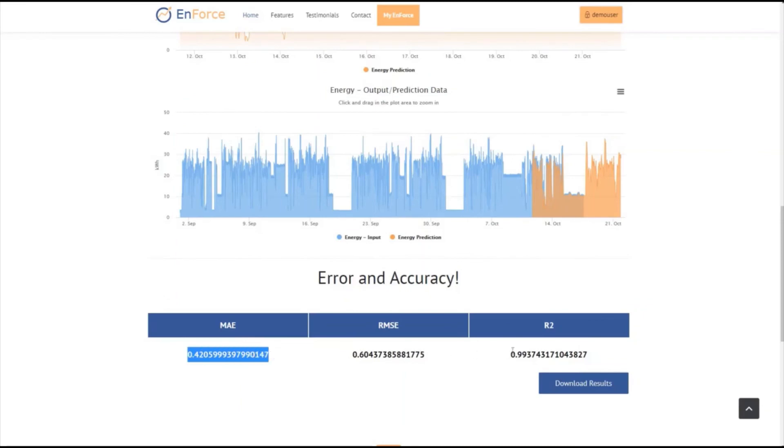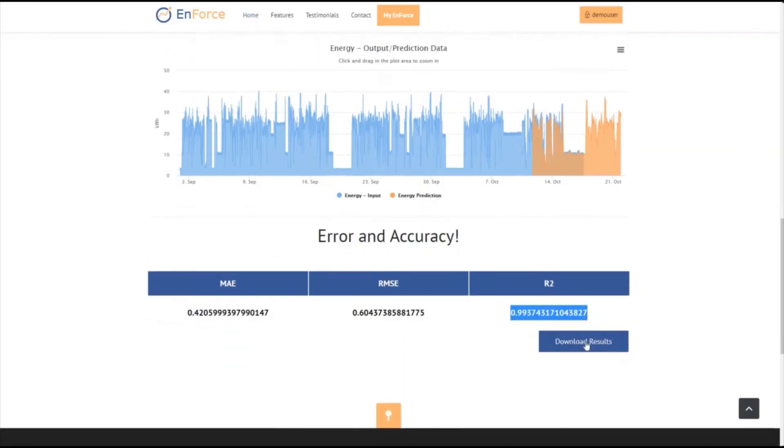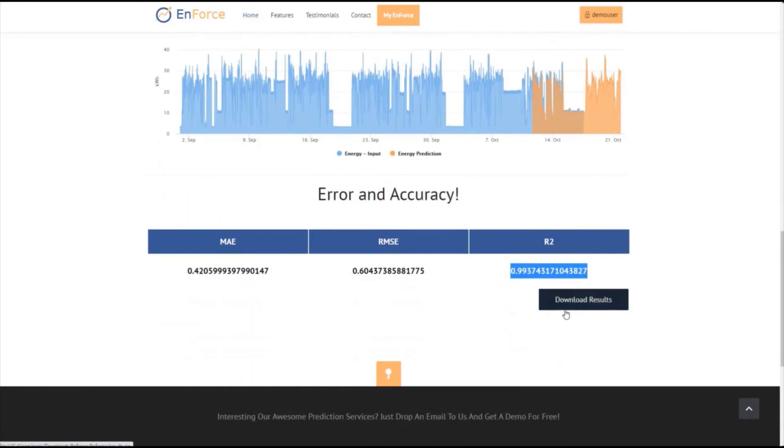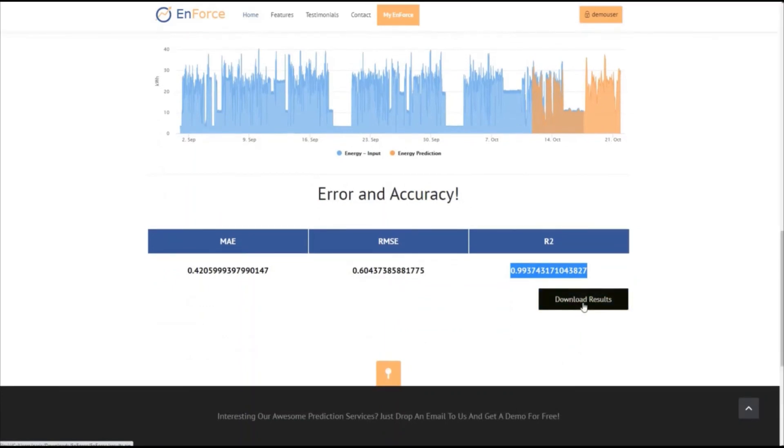Enforce also provides the error and accuracy metrics of the predictions. Finally, we can download the output as a zip file which contains the three graphs as images and the accuracy metrics and the predictions in CSV files.